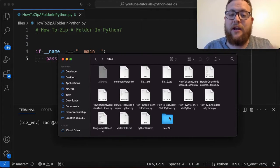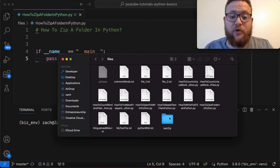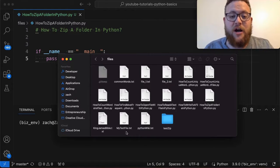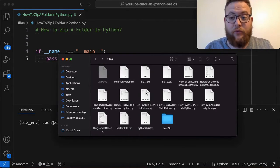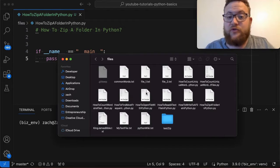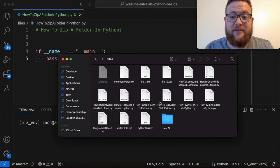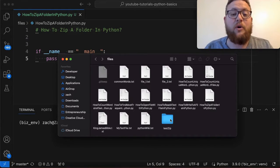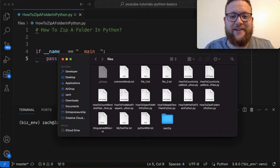I threw in another subfolder within this folder so we can talk about what you need to do if you have a whole folder with subfolders — how to zip everything and not miss the subfolders. So without further ado let's hop right in and start coding.